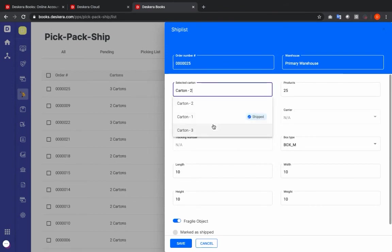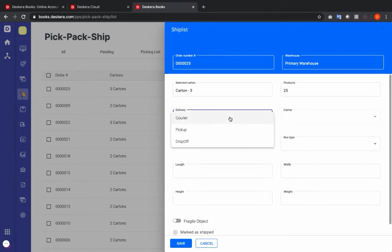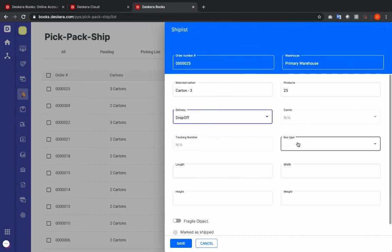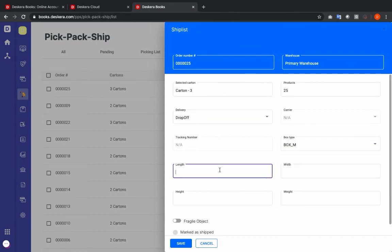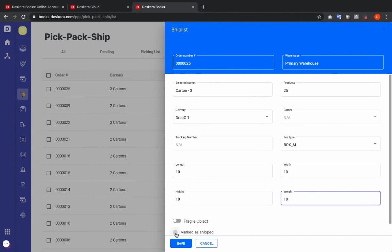Let's go to carton three with delivery type Drop-off. Box type Medium — let's input the length, width, height, and weight. We can mark this one as shipped and I can save.